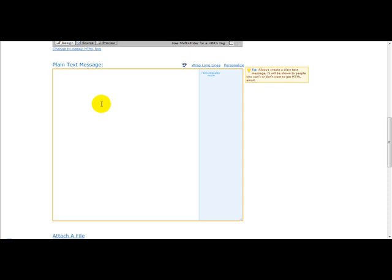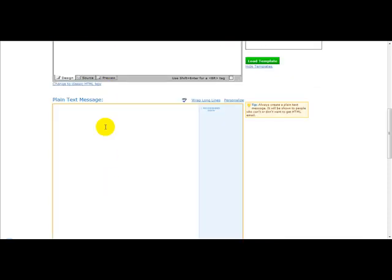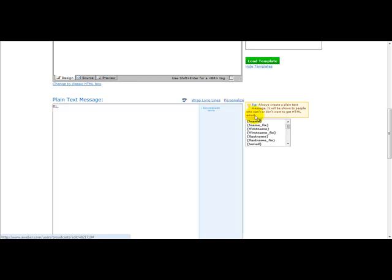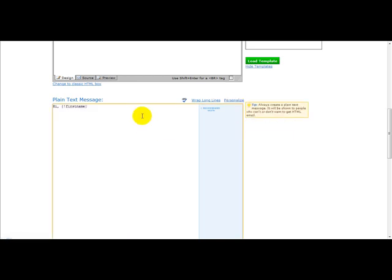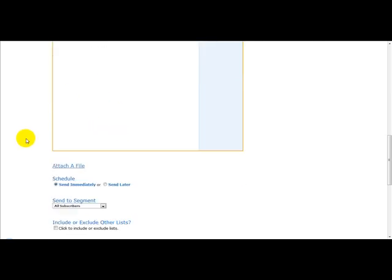So I usually enter as a plain text message. So hi, if you're referring to a person's name, you simply click personalize and click the first name icon. Hi John, or hi whatever. The product is now live. Obviously, you'd want to enter more information at the bottom of the email.